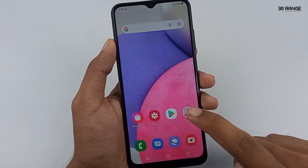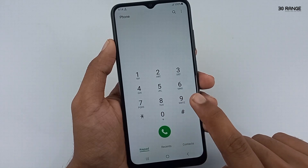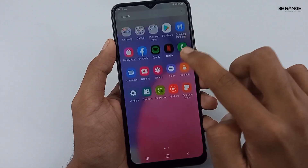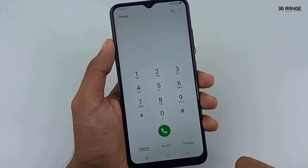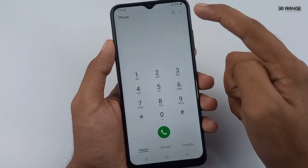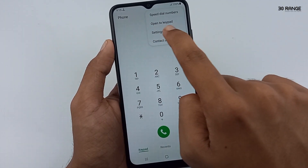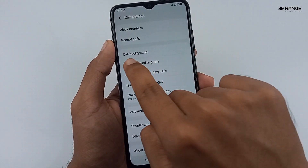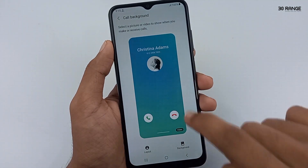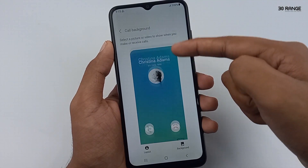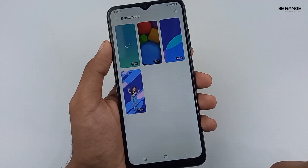Let's learn how to change the call background. We can add a photo or video to our call background area. Open your dial pad icon, then click on the three dots icon on the top right corner. Go to settings, and now click on the call background option. This is the default background video, but we can add our custom photo or video. Click on the background option.